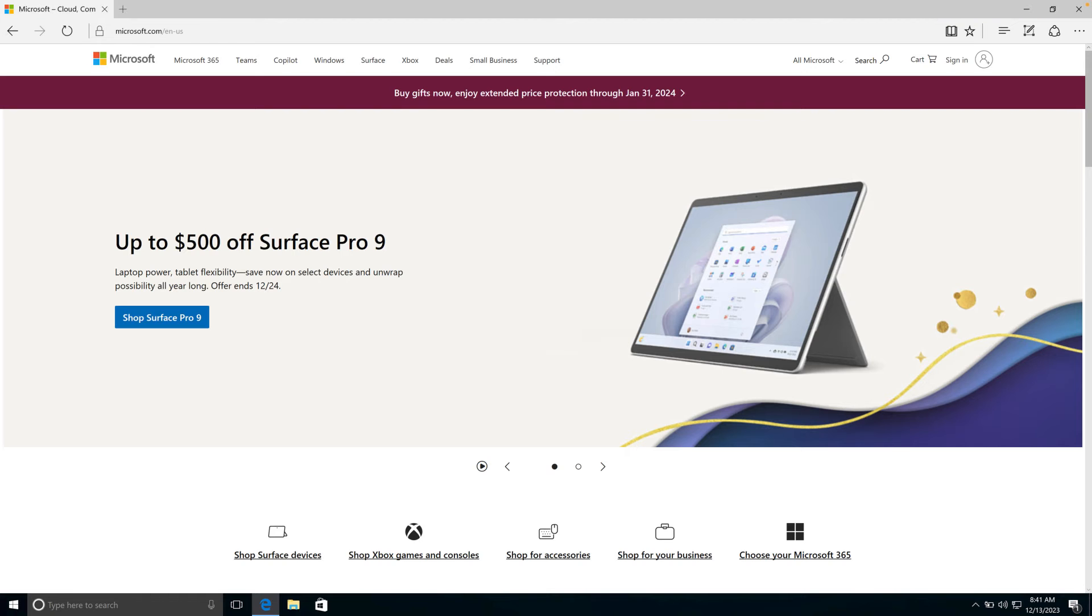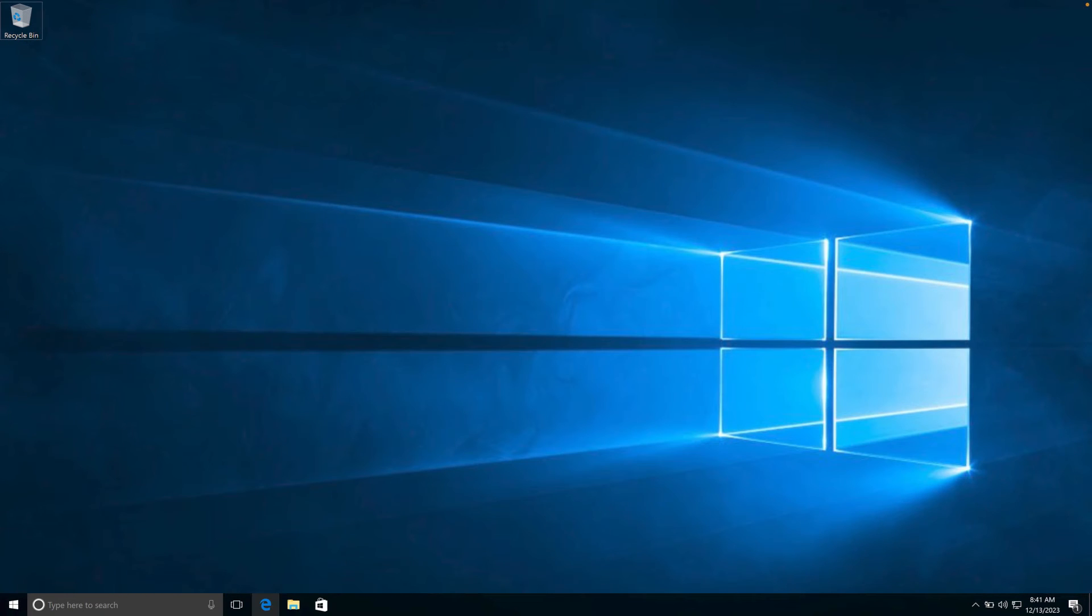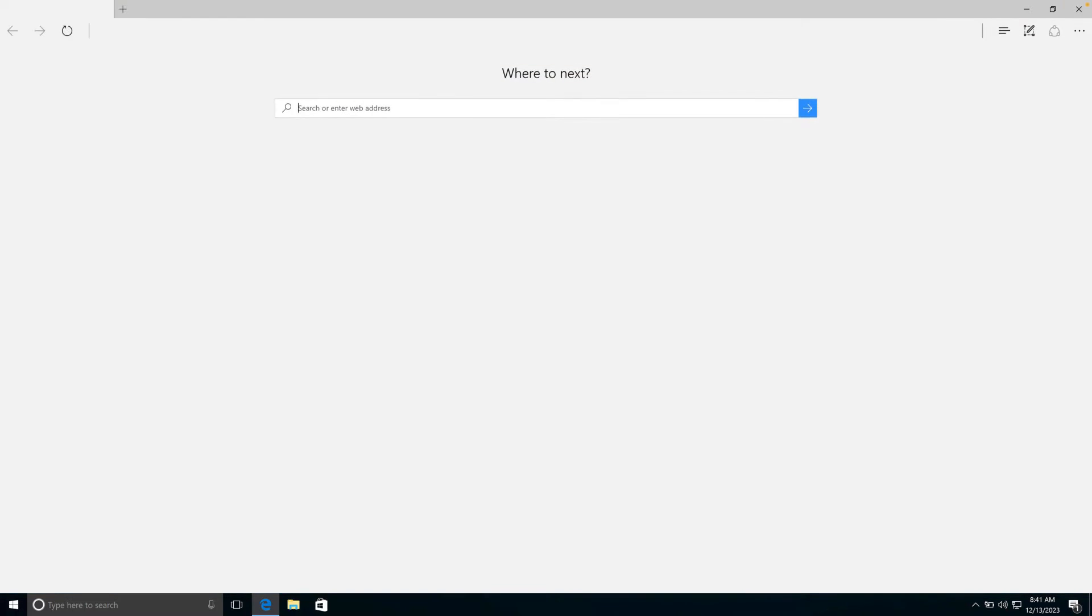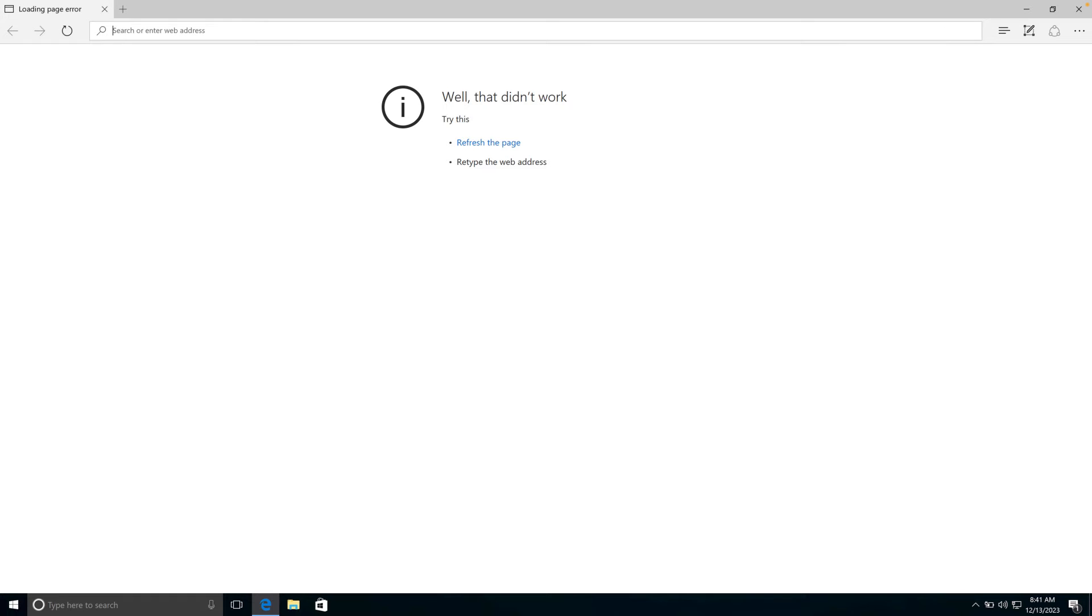Let me go back to my Windows 10 device, and now if I close Edge and reopen it to go to microsoft.com, we should find that it just simply doesn't load.